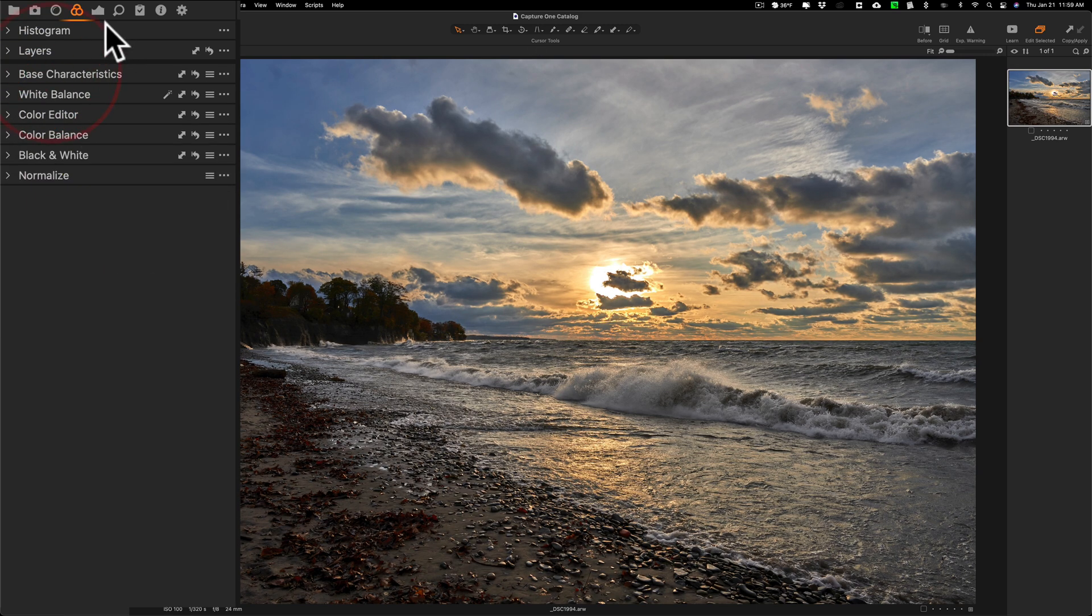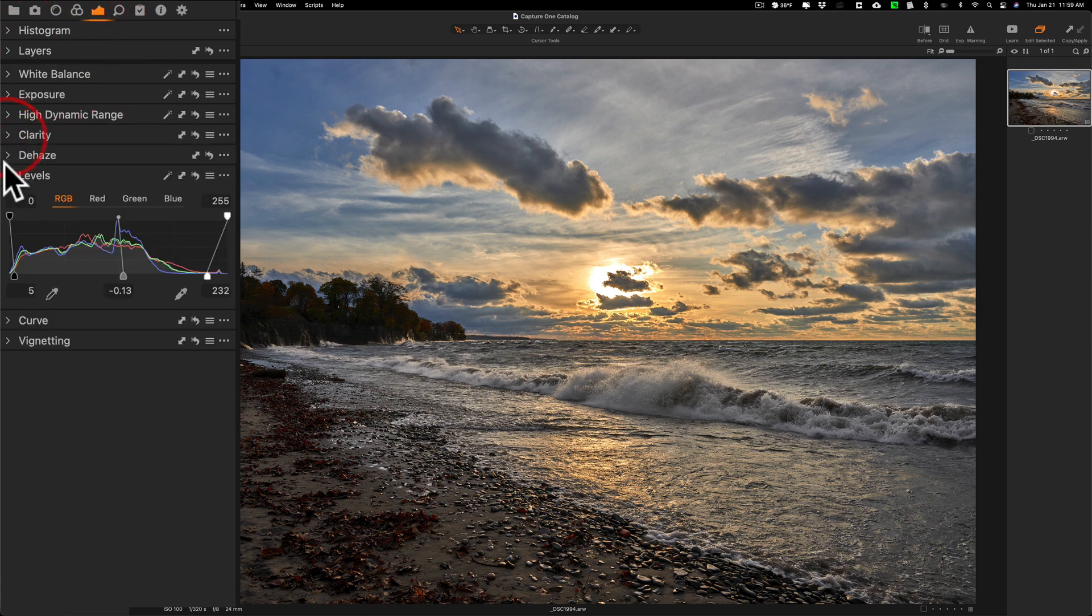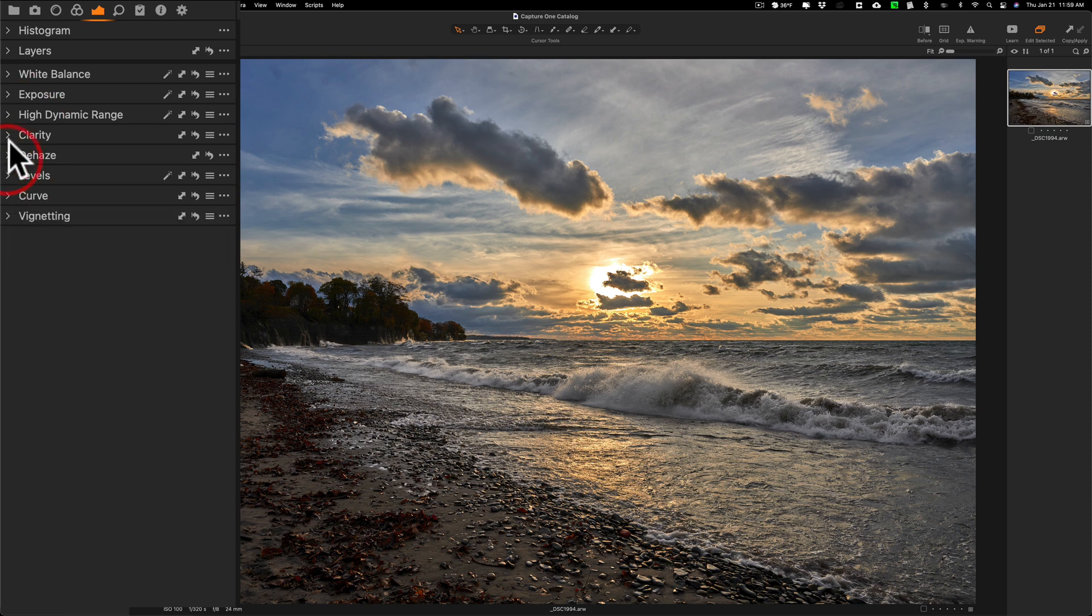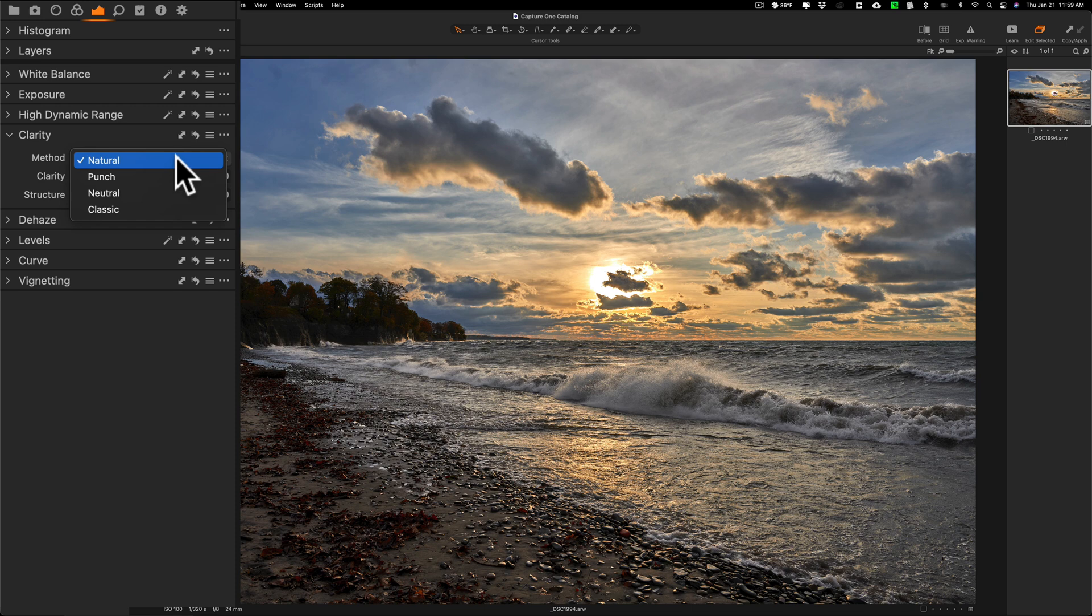I'm going to jump back to the exposure tab and go to clarity. Close all these down. Go to clarity and I'm going to use the natural method. You can see in that drop down it has natural, punch, neutral, and classic. We'll go to natural.